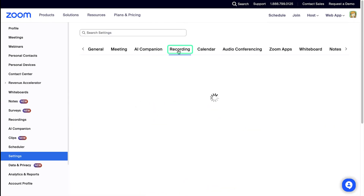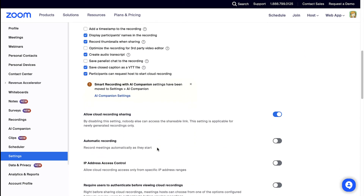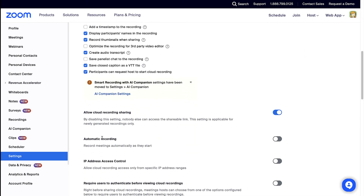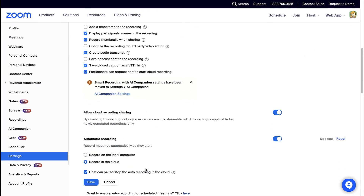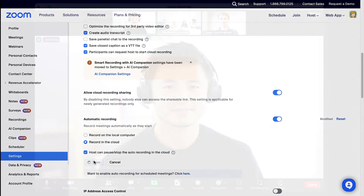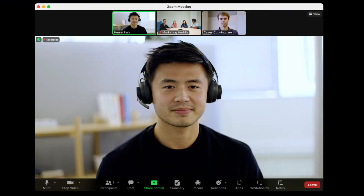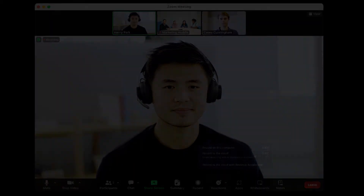You can have your meetings set to automatically record or manually start recording at the beginning of each meeting. To enable manually, click Record in the bottom toolbar, and then Record to the Cloud — Smart Recording with AI Companion enabled.